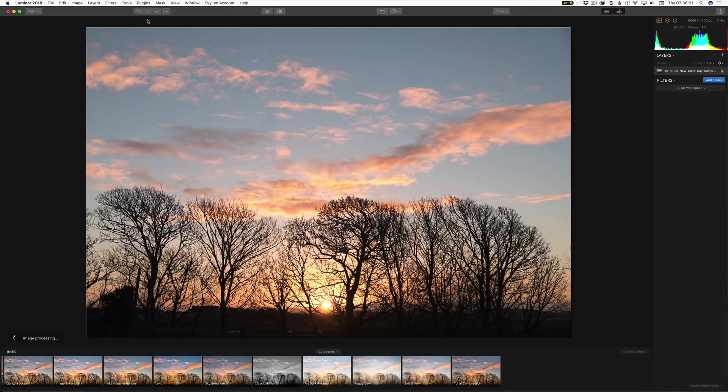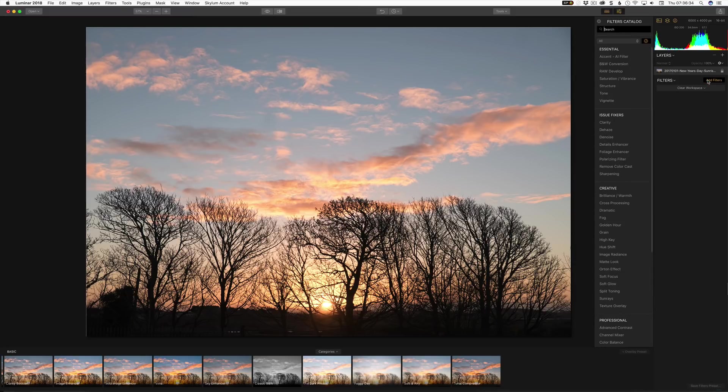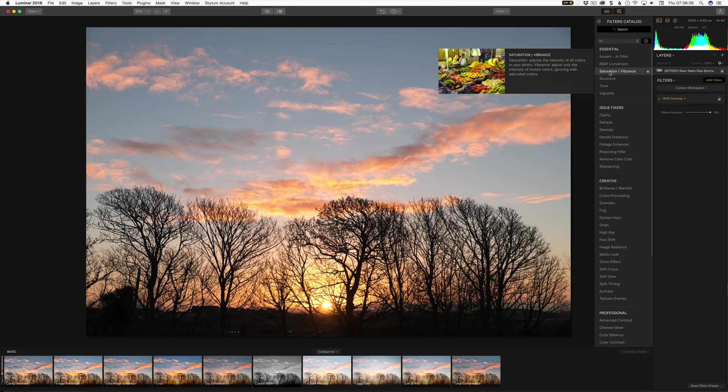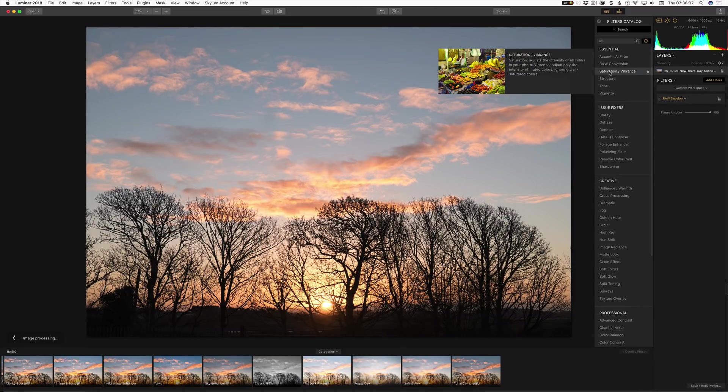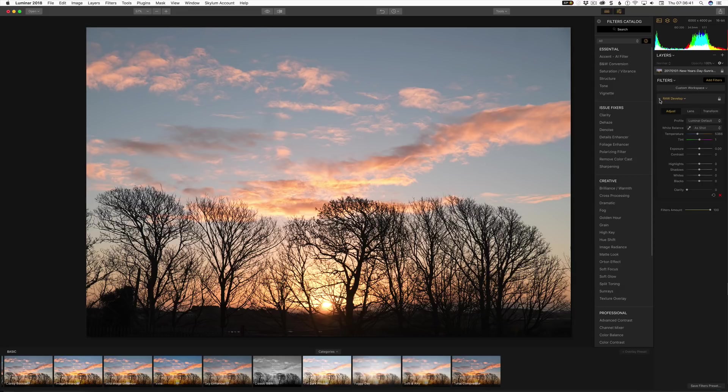So here I have an image open in Luminar and it's just a sunrise scene from a while ago. And let's have a look at the first new feature which is the DCP profiles. So I'm going to add a filter here and it's going to be the raw develop because this is a raw file.